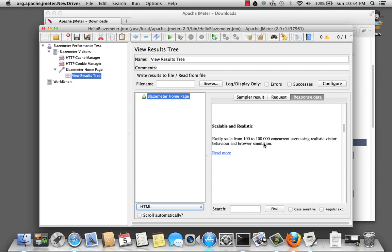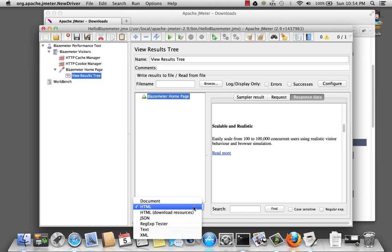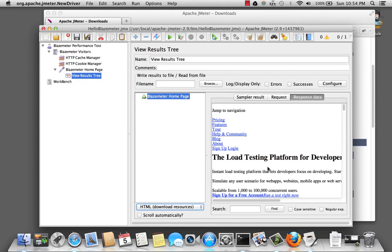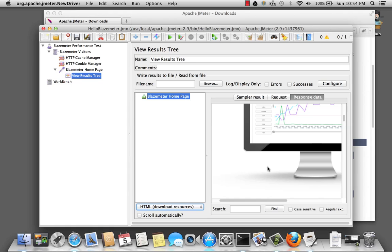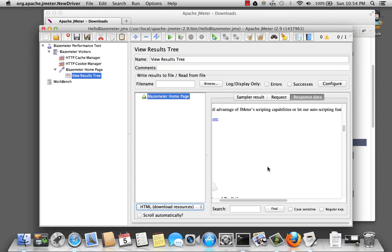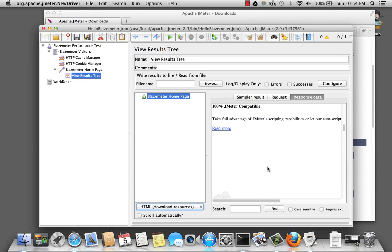And that's the HTML received, if we wanted to. We can also download the resources that came along. And we can get, for example, the images. Great.